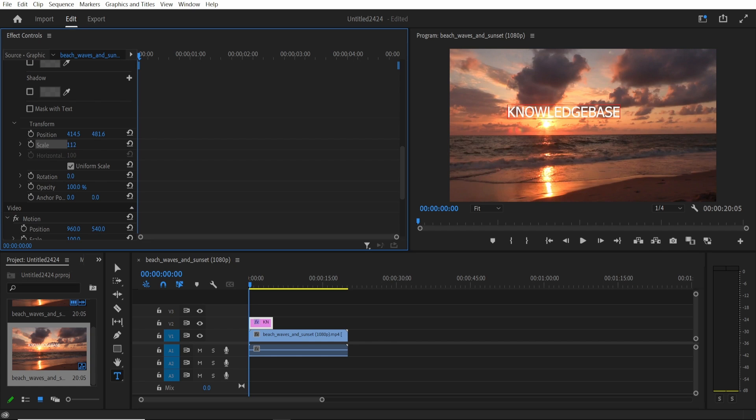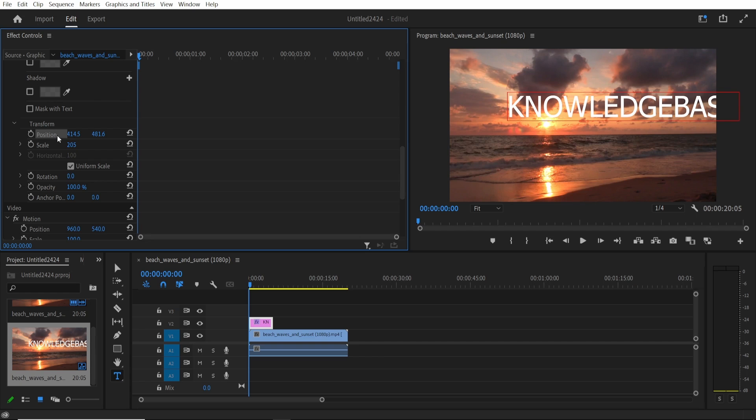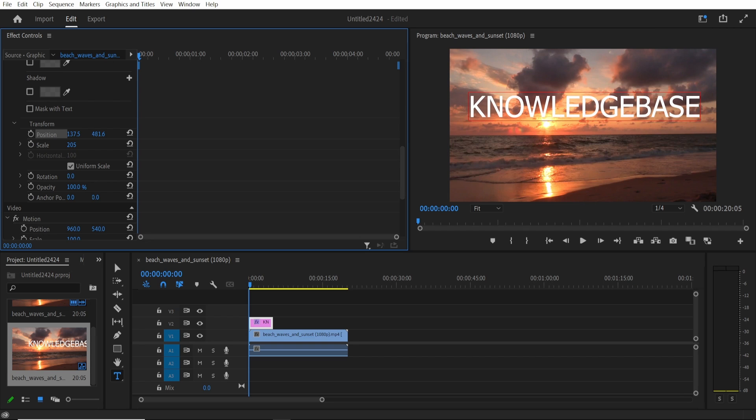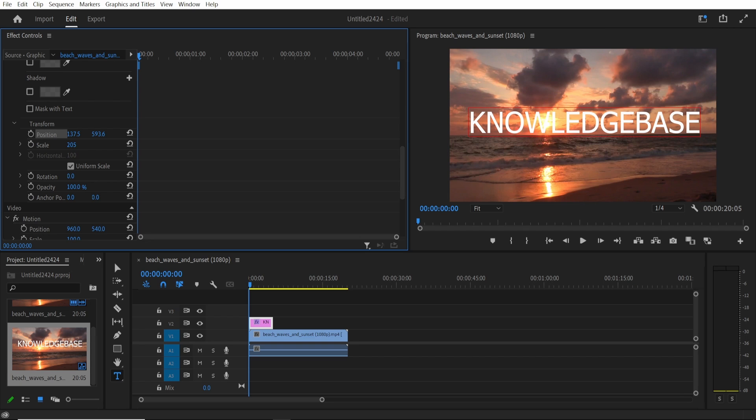I'm going to go to the scale and I'm going to bring the scale up. I'm going to click on the position as well and I'm going to move the position with these sliders here. So you can move your watermark wherever you want on screen.